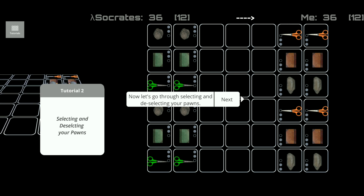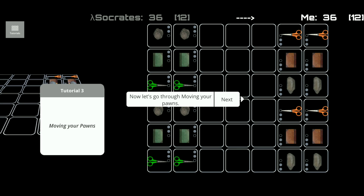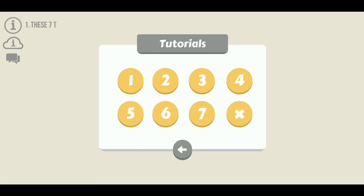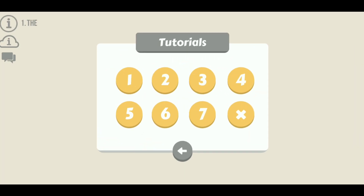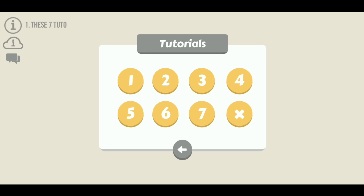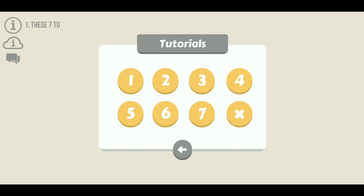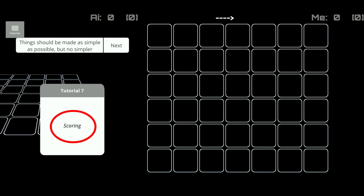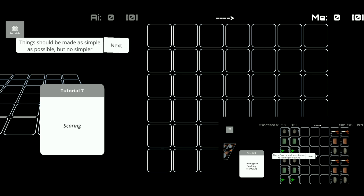Number two covers selecting and deselecting your pawns. Number three covers moving your pawns. Number four covers your pawns' steps. Number five covers attacking and defending. Number six covers scoring — this deals with what isn't included in the calculation of the scores. We have a series of videos which re-enact those tutorials as well, so feel free to check those out.